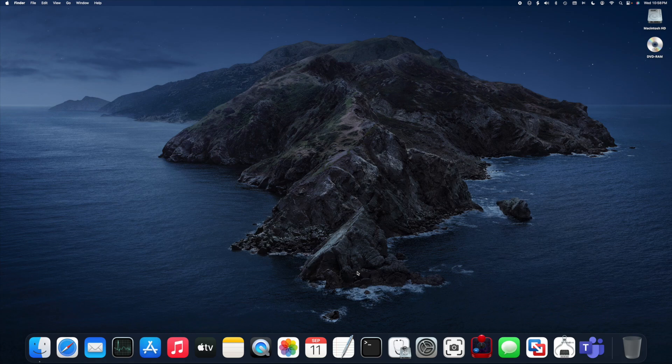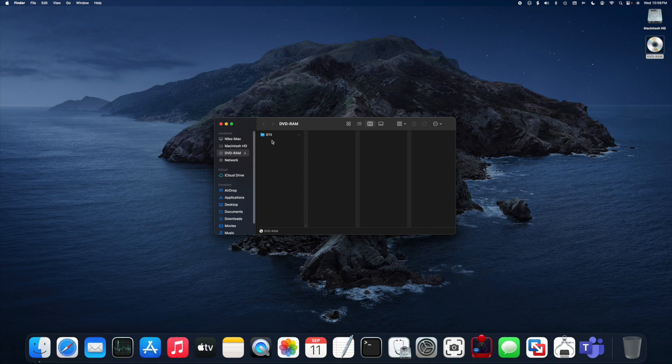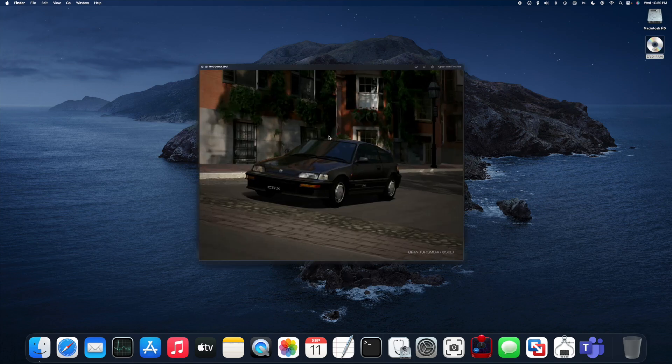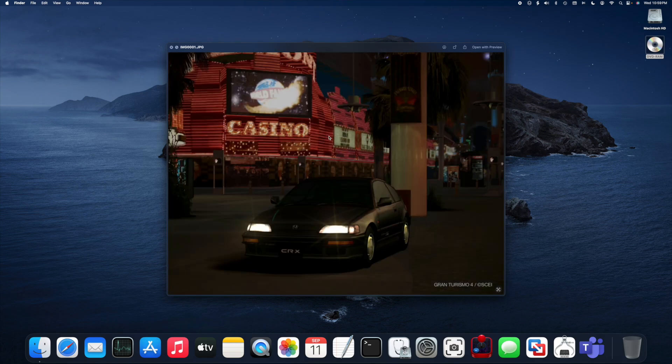Okay, so I have the DVD Ram disk mounted on my desktop. Let's open it up and see what we got. Looks like there's a GT4 folder with two pictures inside. Let's see what they look like. There's Beacon Hill and there's Las Vegas. It worked perfectly.